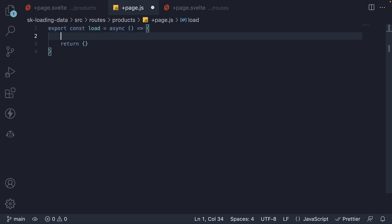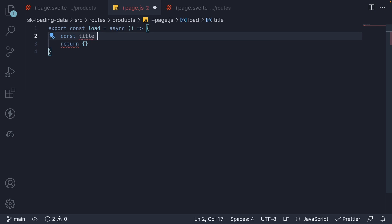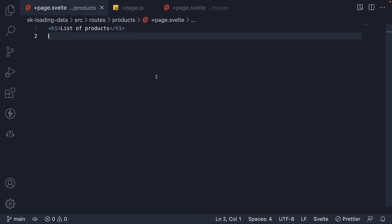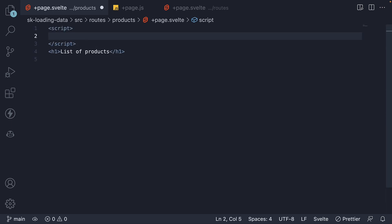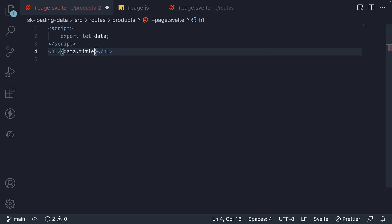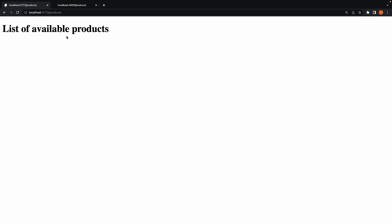In page.js, I'm going to declare a new constant title and set it to the string 'list of available products'. To the object that is being returned, add that property. Now, in our page, we can add the script section and access a prop called data — so export let data. This data prop always refers to the object that is returned from the load function. In our HTML, instead of the hard-coded string, we can now bind data.title. If we head back to the browser, we can see the same title being displayed: 'List of available products'. At the moment, we are not really fetching data from an external API.